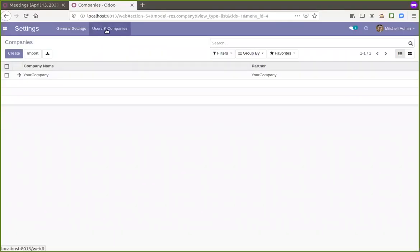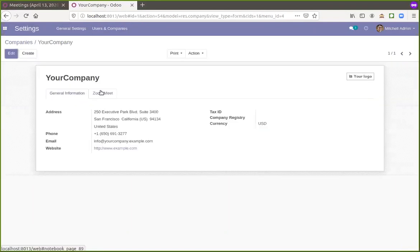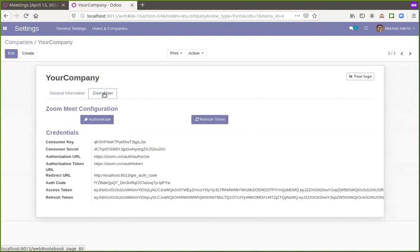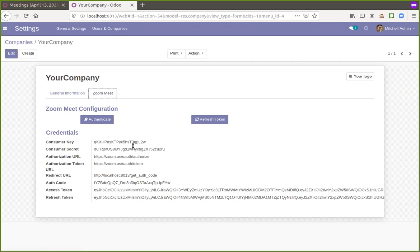So basically this is Odoo and we have created one tab in companies for authentication of Zoom, Meet and Odoo.